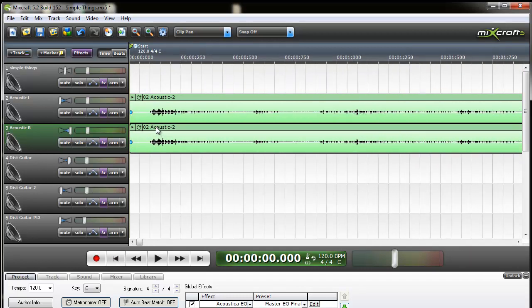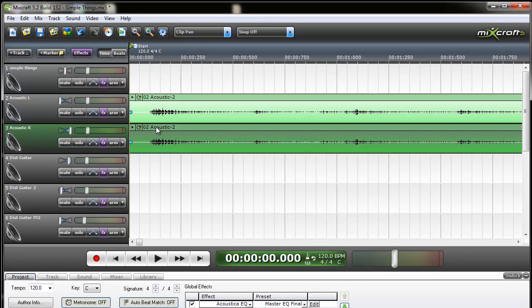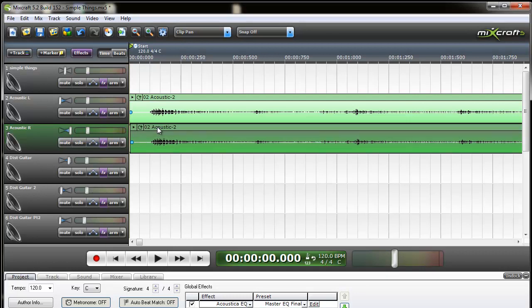And what I need to do is take the sound image here and just take the second one, the one to the right, and just move it over just a hair. And you have to kind of experiment with this.